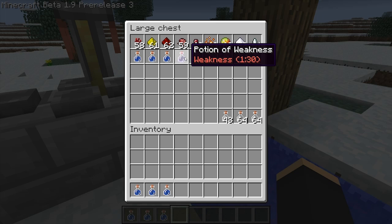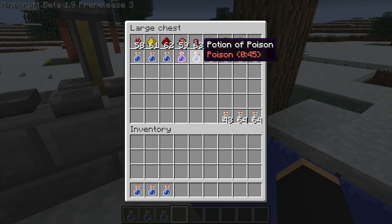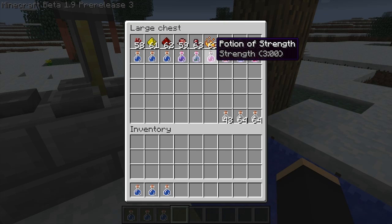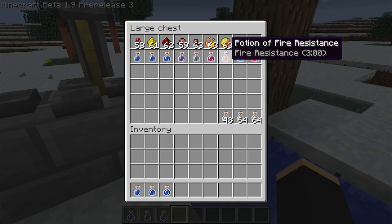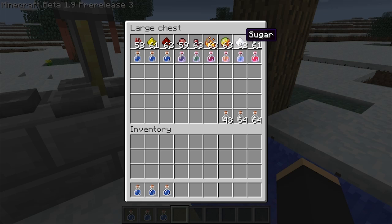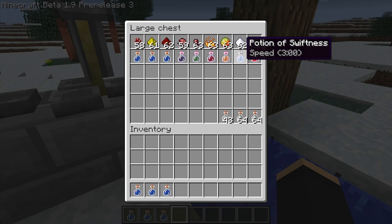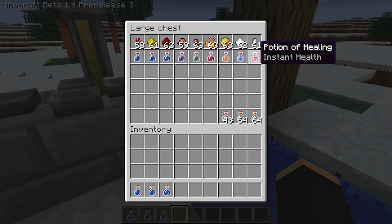There's a fermented spider eye, which creates a potion of weakness for one minute and 30 seconds; a spider eye, which creates the potion of poison for 45 seconds; blaze powder, which creates the potion of strength for three minutes; magma cream, which creates the potion of fire resistance for three minutes; sugar, which creates the potion of swiftness; and a ghast tear, which creates the potion of healing.